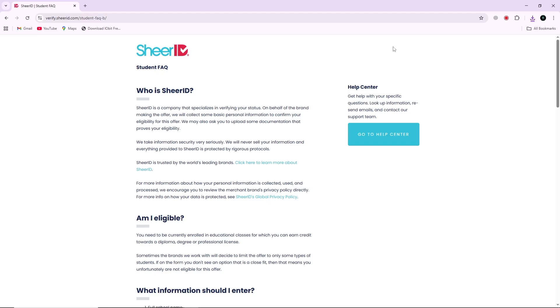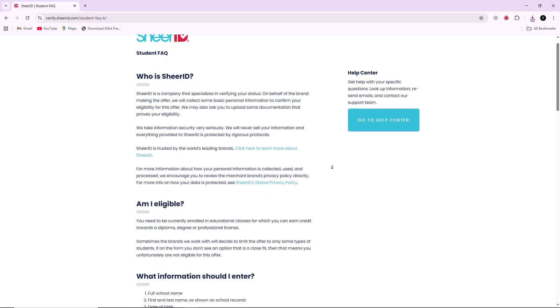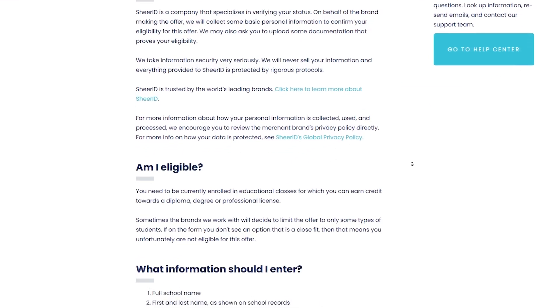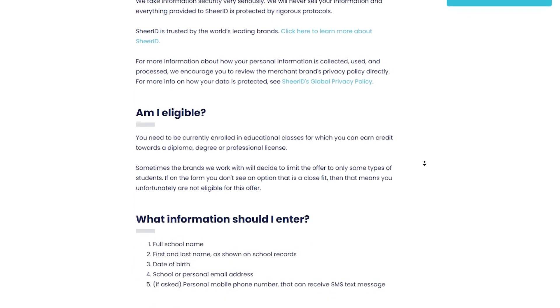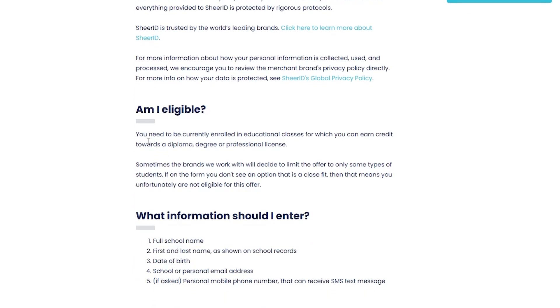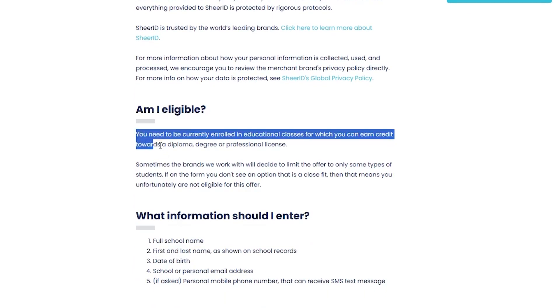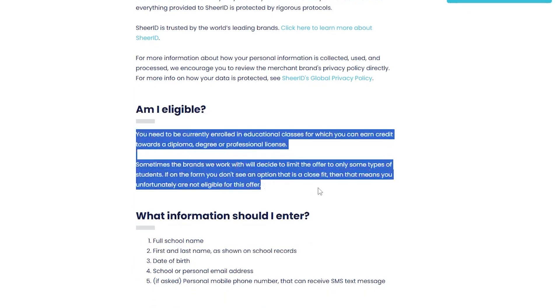First, eligibility. Shear ID verifies students who are currently enrolled in a degree-granting college or university. In some cases, part-time and full-time students are eligible.